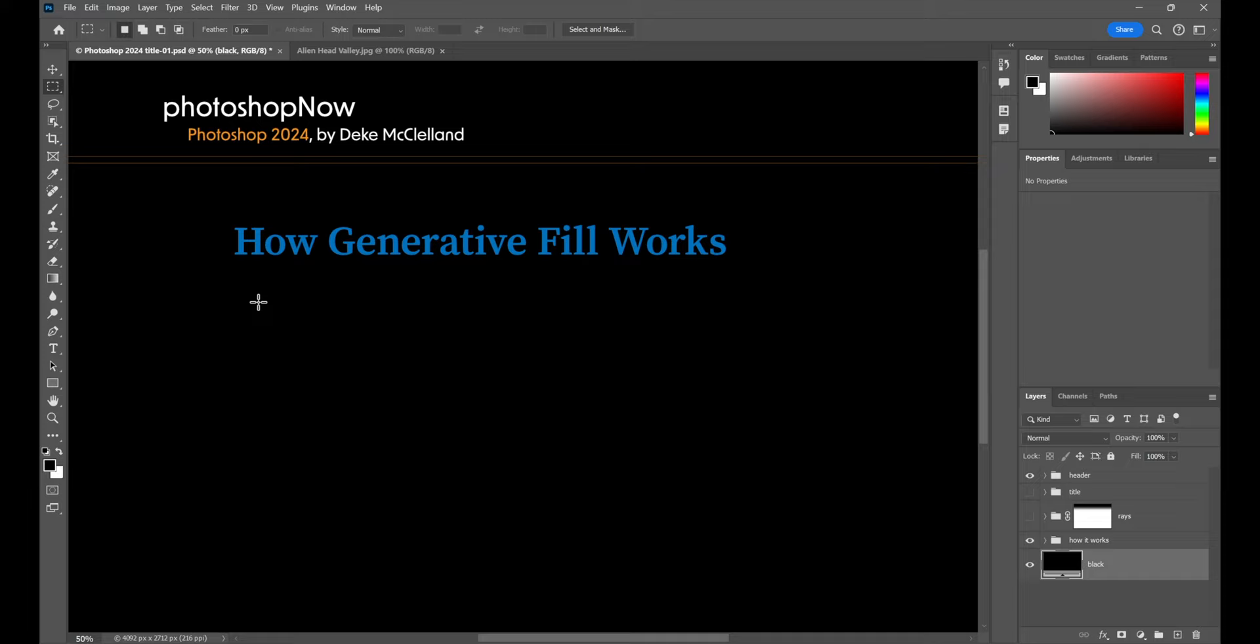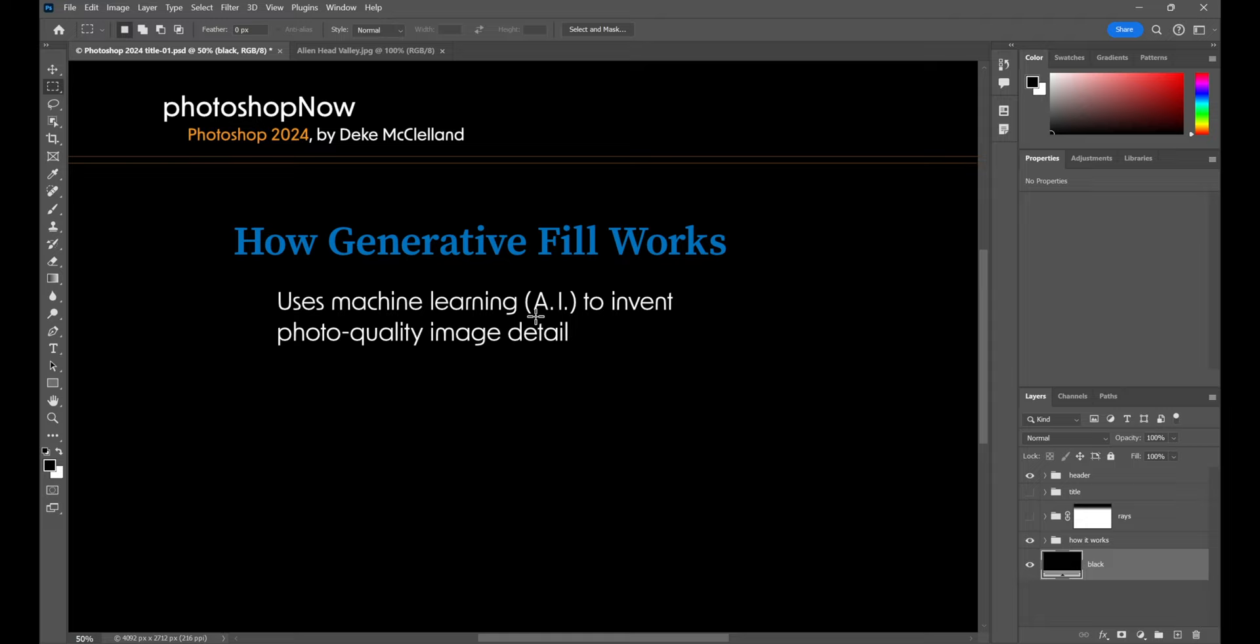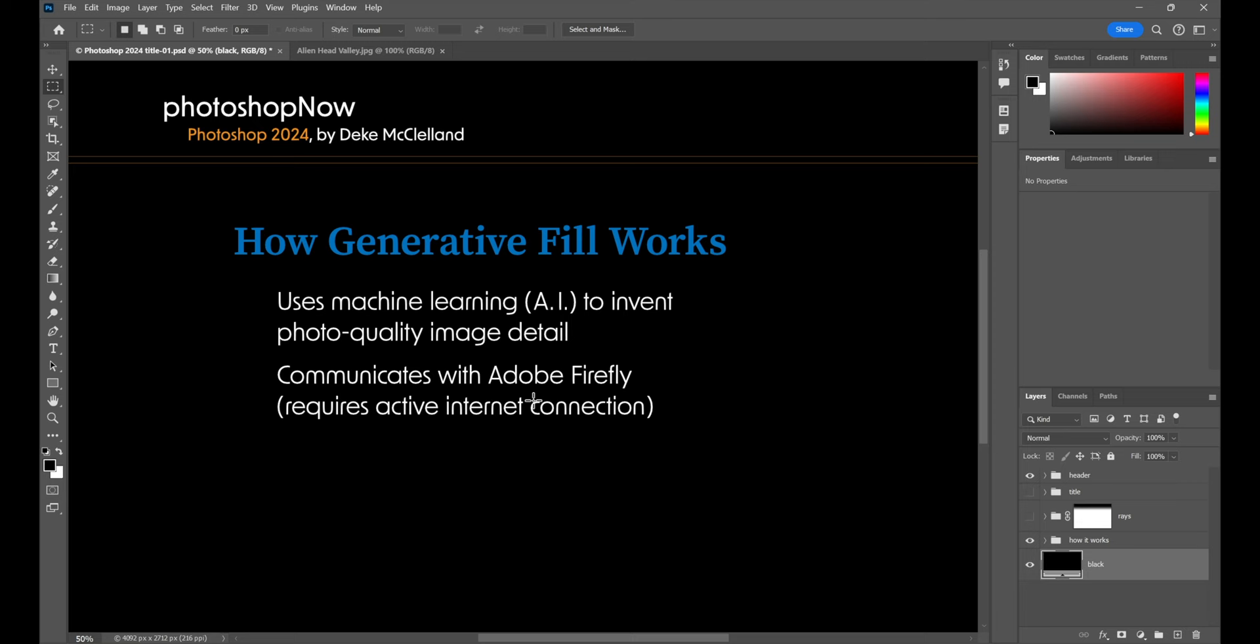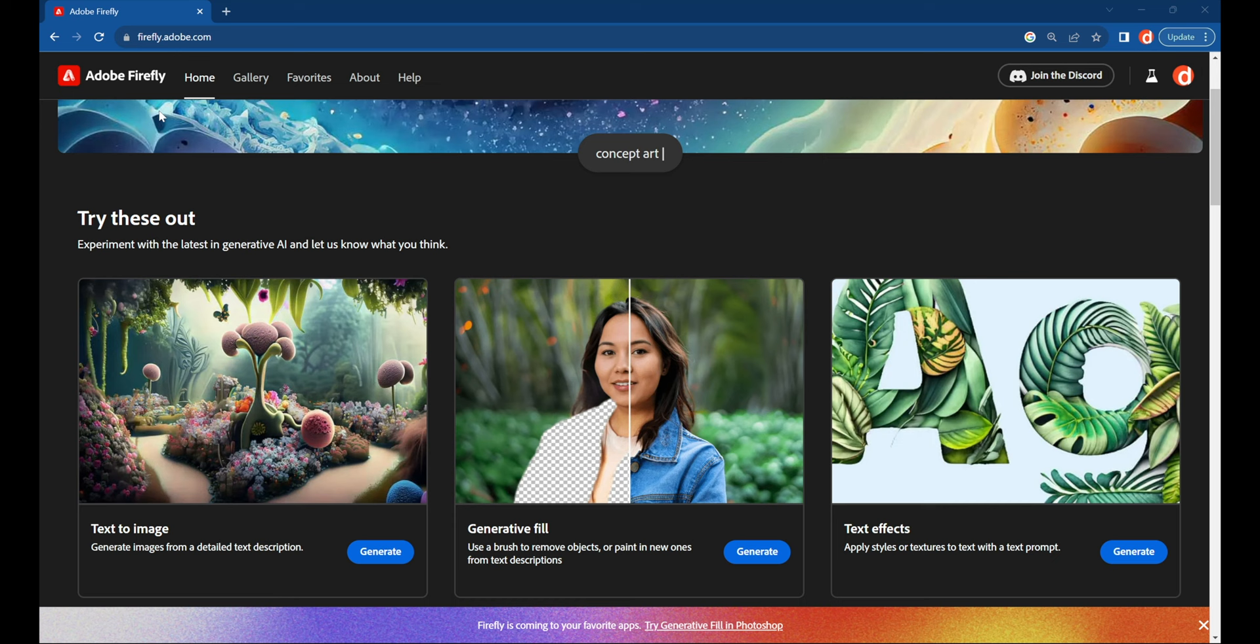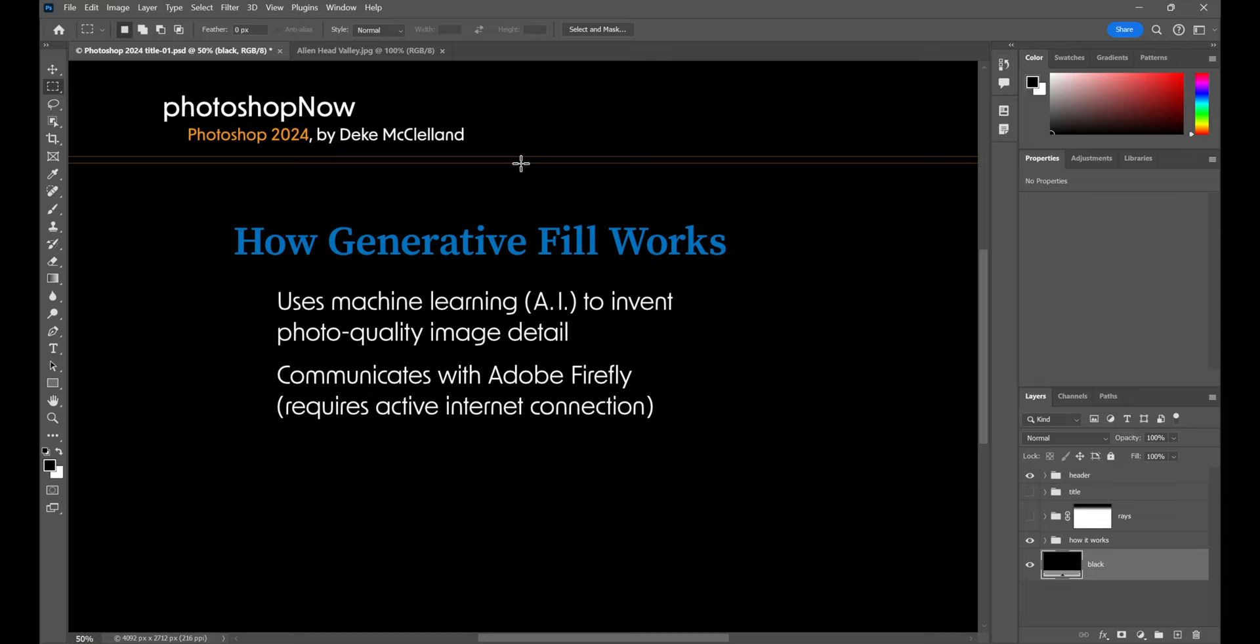So for starters, it uses machine learning. Let's not call it artificial intelligence, because it's not, to invent photo quality image detail from scratch. And so every time you are going to get different results, and you're going to get different results from everyone else out there. It communicates with Adobe Firefly, this crazy online technology. You can get to it by going to firefly.adobe.com, but you don't have to. Photoshop can communicate with Adobe Firefly directly, as long as you have an active internet connection. Very important. If you don't, then generative fill will not work.